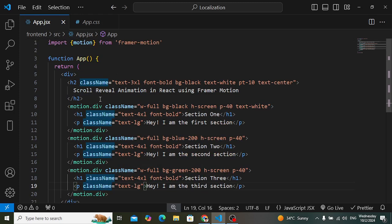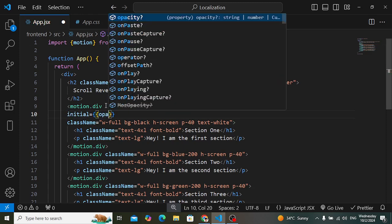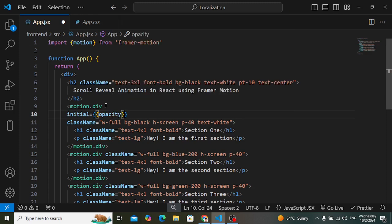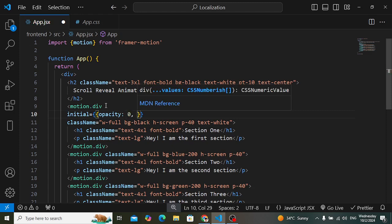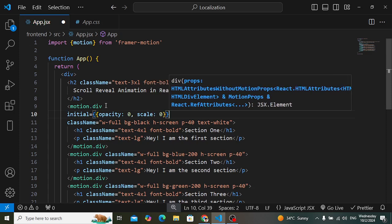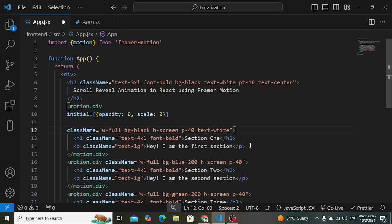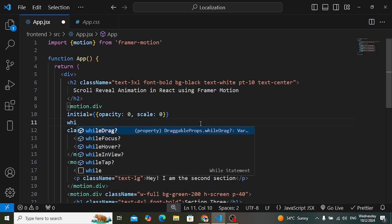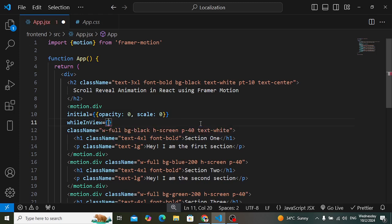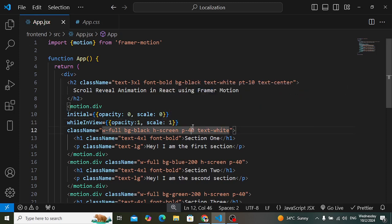Now let's add the properties to the motion element. The first property is 'initial' — here we set opacity to 0 and scale to 0. Then add the 'whileInView' property for the scroll animation. In 'whileInView', set opacity back to 1 and scale back to 1. This is applied to the first section.